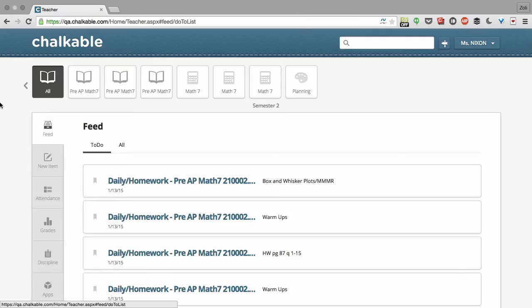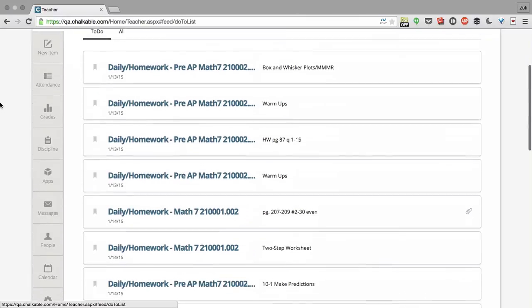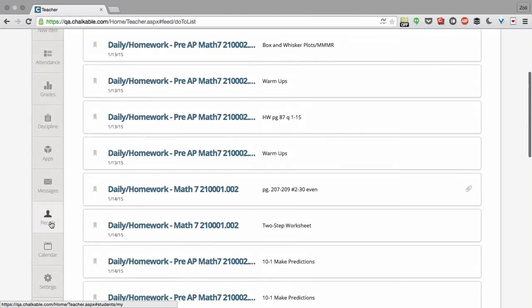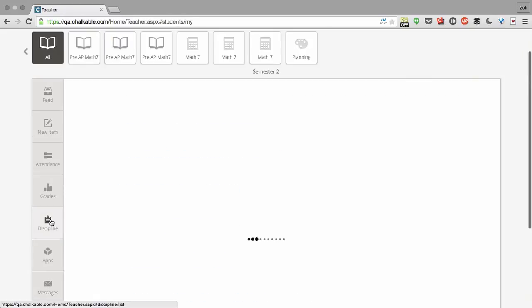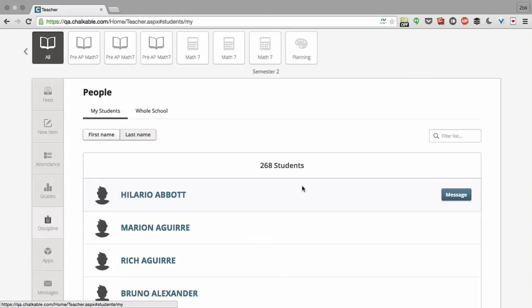To get to the people view, all you have to do is click the people button on the left hand side. This will pull up all of your students.